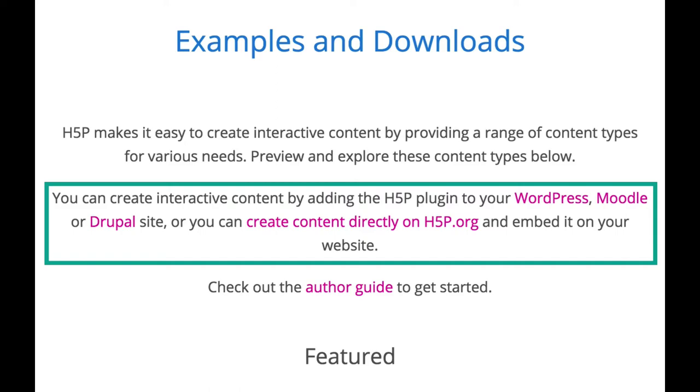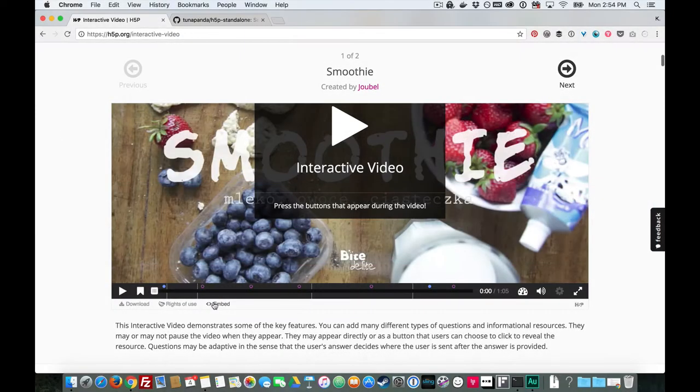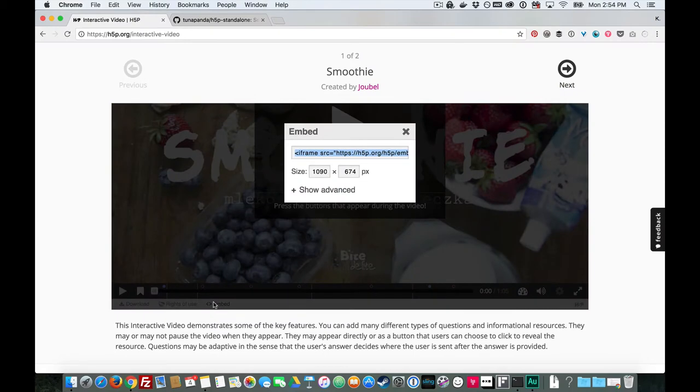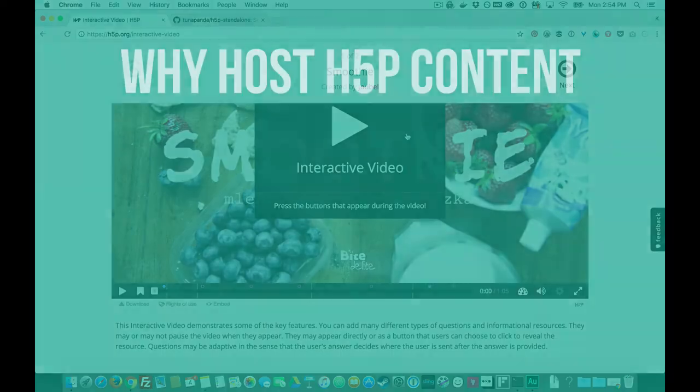you'll need to create your content on H5P.org. You can easily embed the content you create on any kind of website using embed code, just like what you might copy and paste from a YouTube video. But there are various reasons why you might not want this content actually hosted on H5P.org.